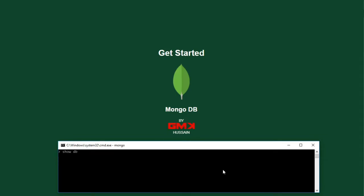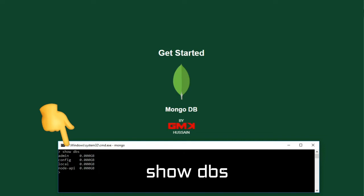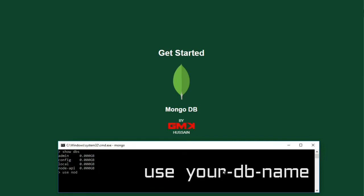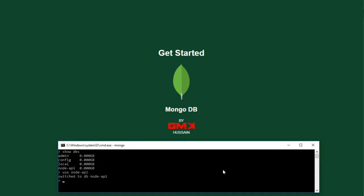Let's see show dbs, use db not API. Then show collections.